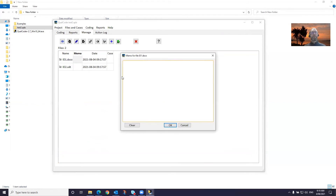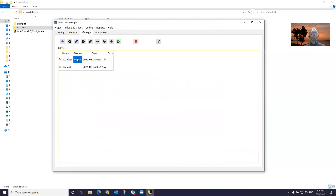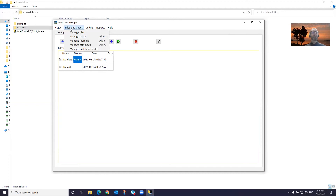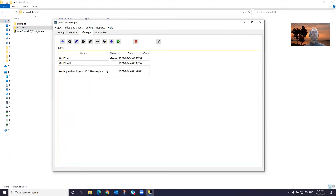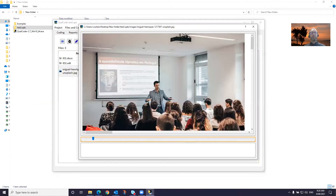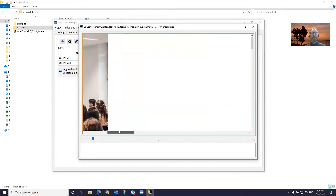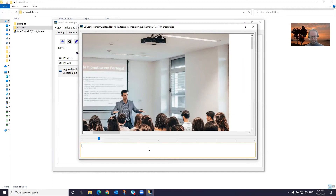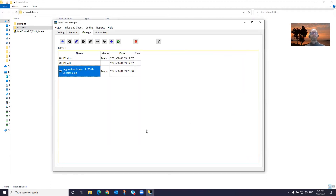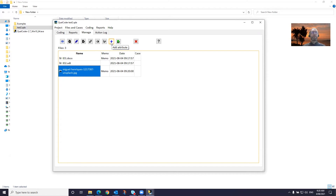We can add memos — transcript one. Highlighting the name gives you some details about how many characters in the file. This indicates it's a text file. And while we're at it, we'll load up another file type. I've got this image from Unsplash. Let's make it a bit wider. This is an image of someone lecturing to a class of students. Within this, you can move the image around using the scroll bars, and you can resize the image. You can add a memo. It'll give you some details of the image just hovering over the name.